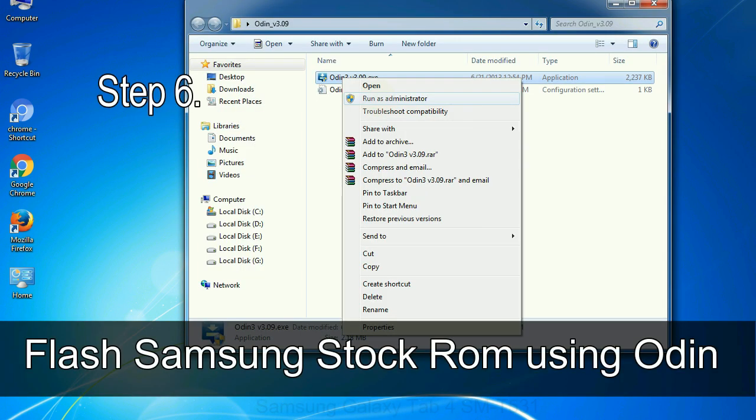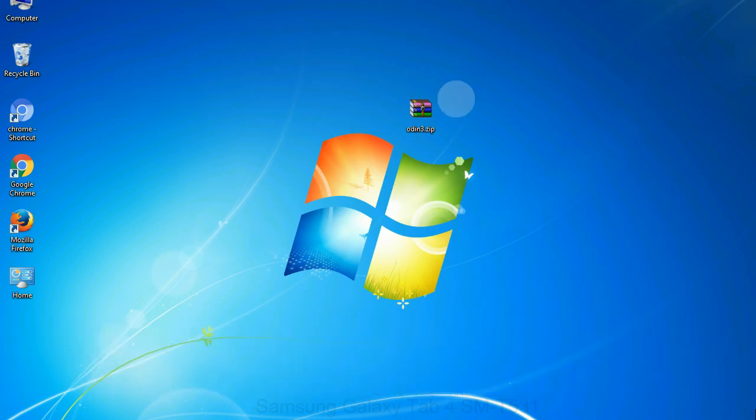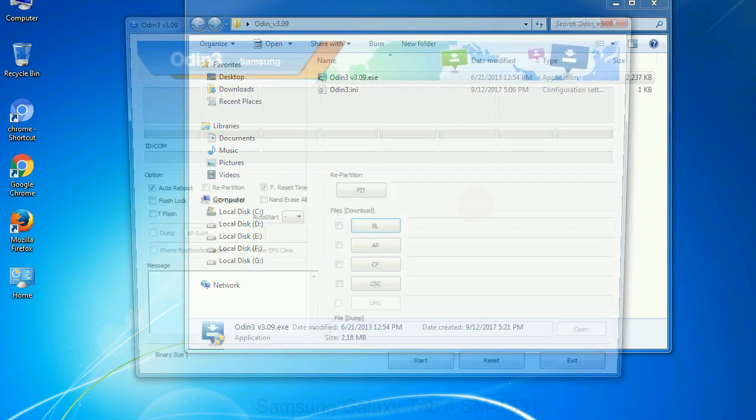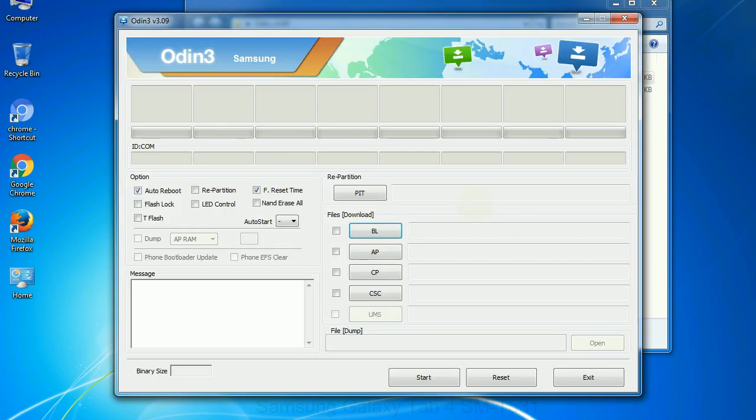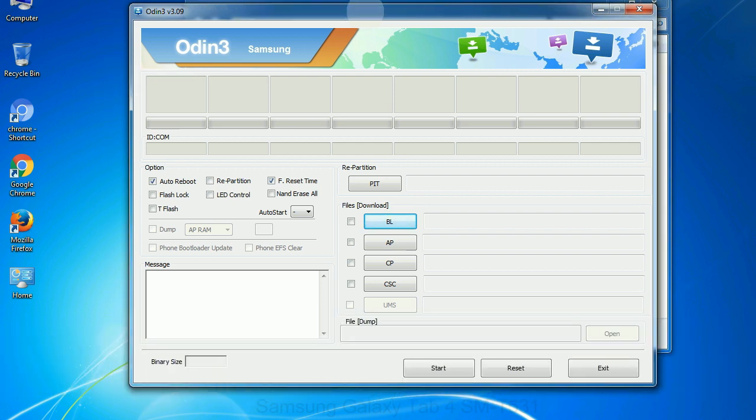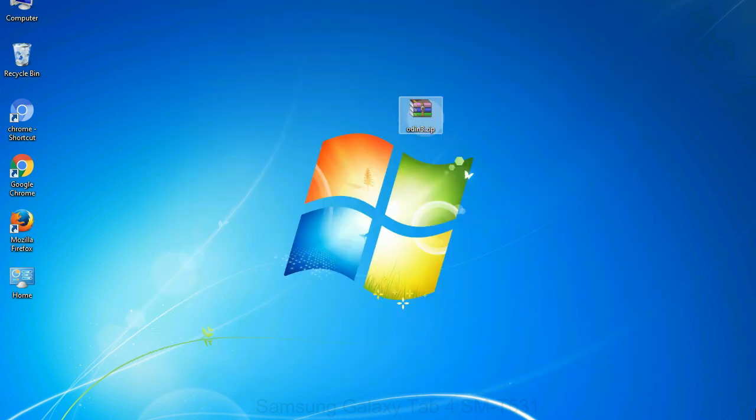Step 6: Download and extract Odin on your computer. After extracting you will be able to see the following files. Step 7: Now, open Odin 3 and run it as administrator to start Odin, and connect your phone to the computer.